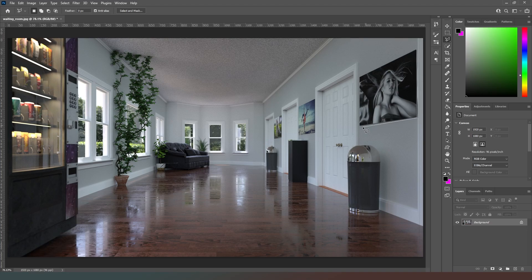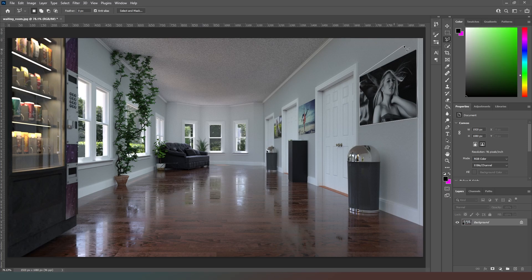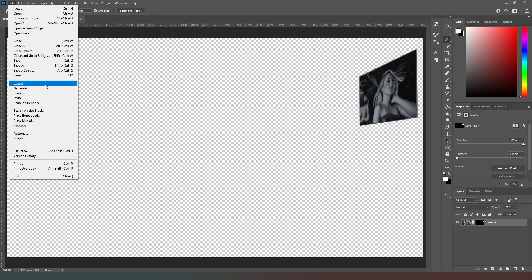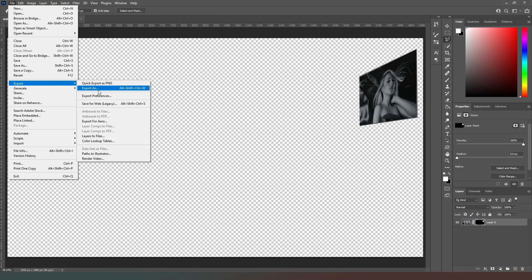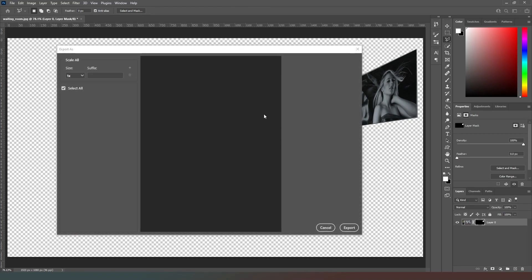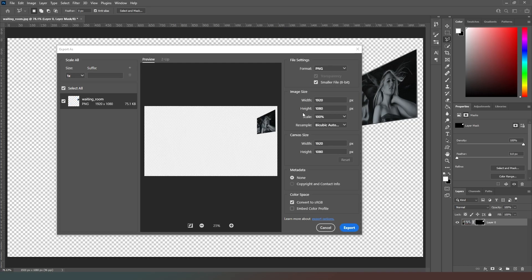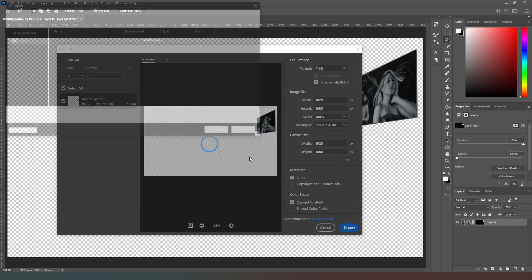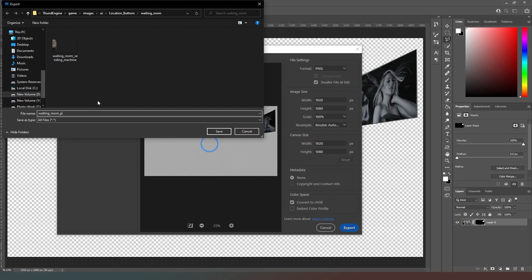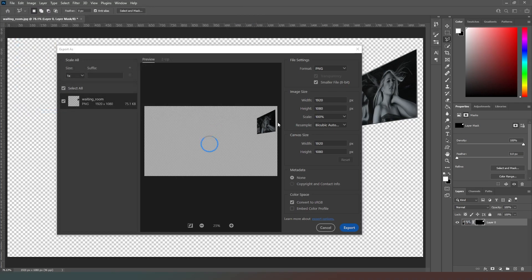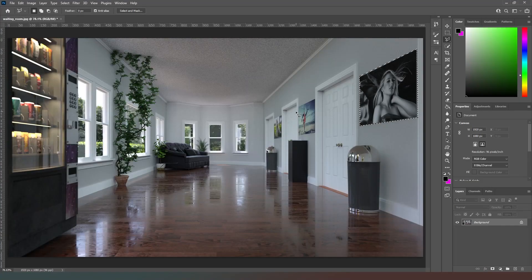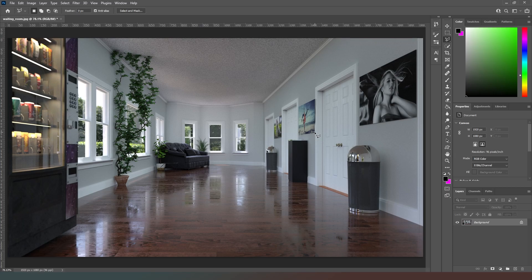And I'm going to follow through with the exact same procedure like so. So now we've got that we can go to file, we can go to export, export as. That's going to have a bit of a think again. Notice it saves the settings that we used last time so we can just go to export. We've now got waiting room underscore picture underscore 01 because we've got three of them and we can click on save there.